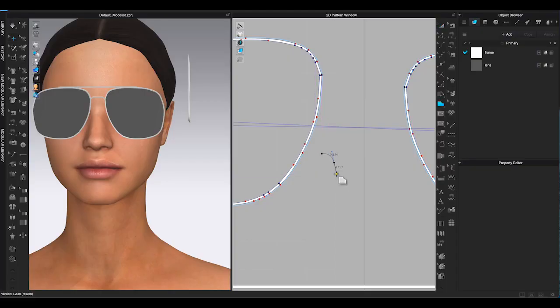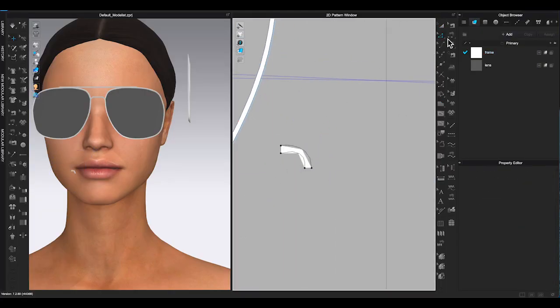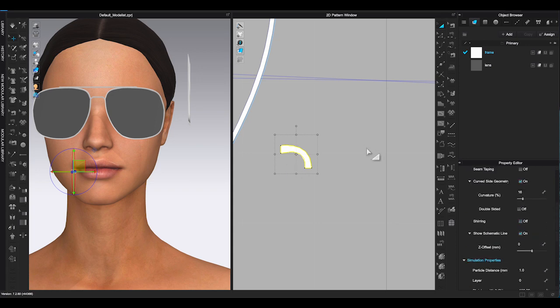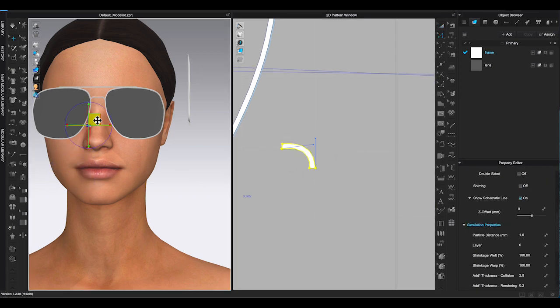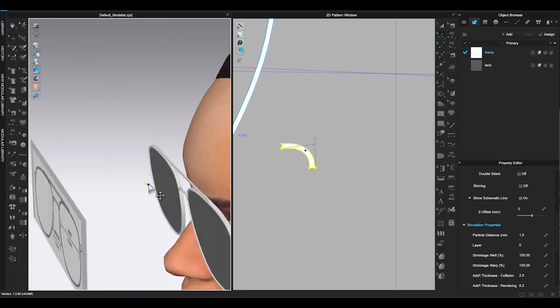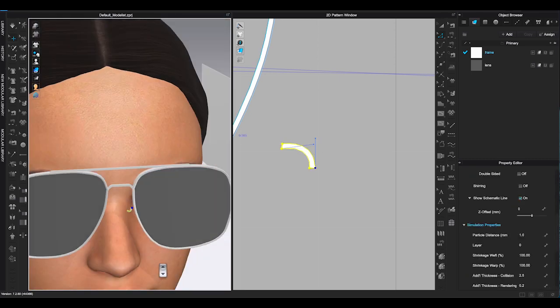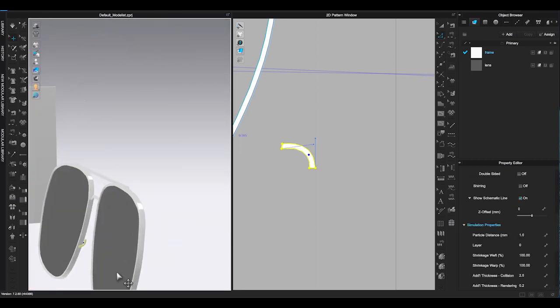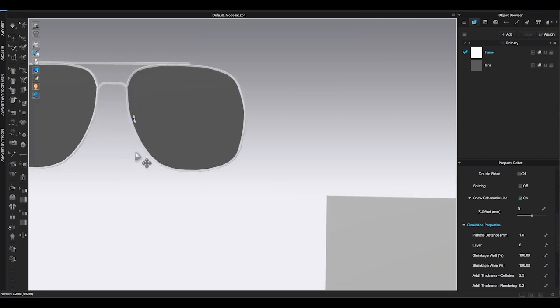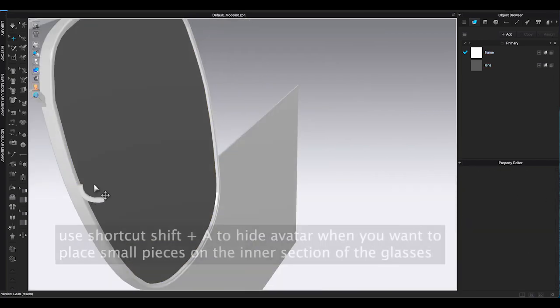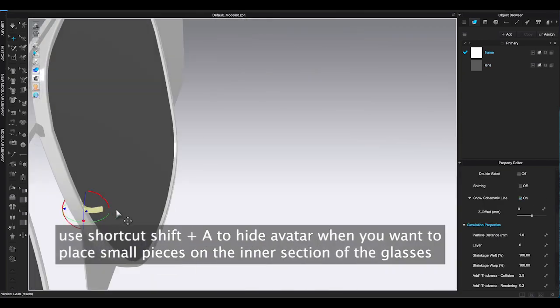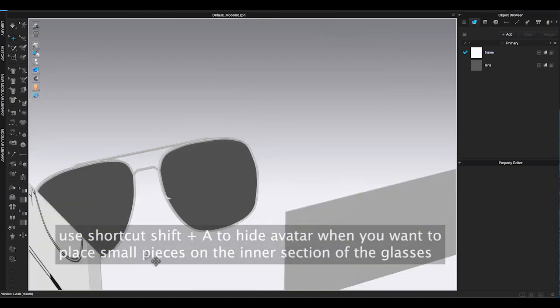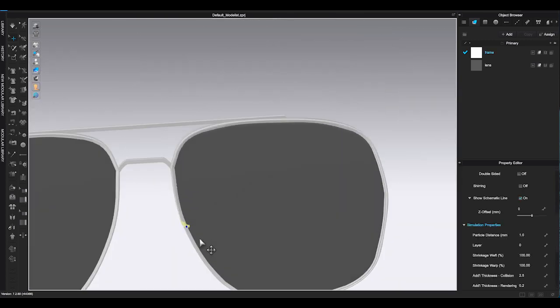As for the nose pads and pad arms, this is optional depending on how realistic you like your sunglasses to be. They are very small pieces, so it can be hard to place them. You can hide avatar with shortcut Shift A. Place them from the inside, then bring the avatar back to check if they are in the correct spot.